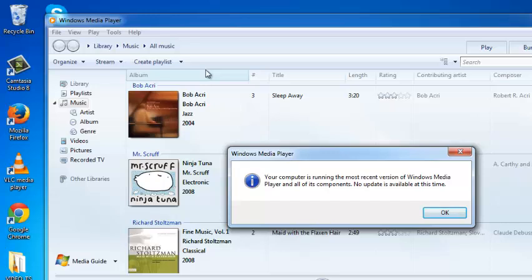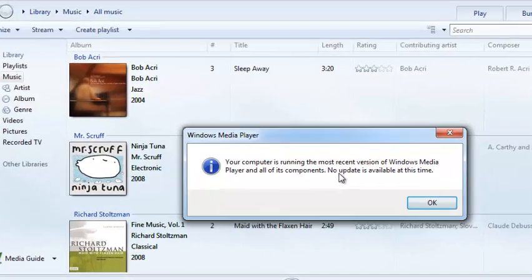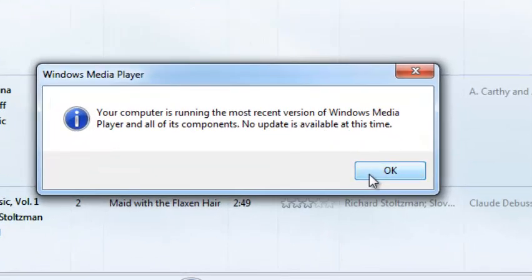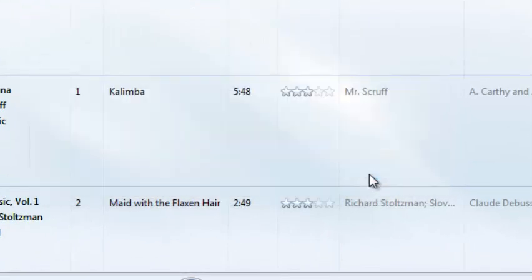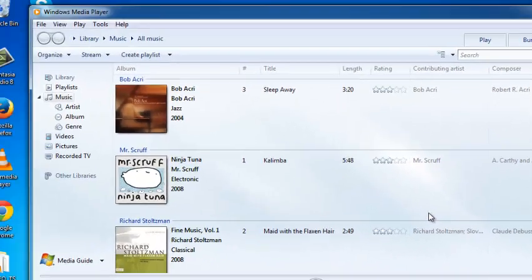If there are any updates available, you can follow the on-screen instructions to install those updates. But you have to have administrative access, or be logged into the administrator account of your PC, before you can update Windows Media Player. Since my Windows Media Player is up-to-date, it tells me no update is available at this time, so I'll click OK. That's how you can update Windows Media Player manually.